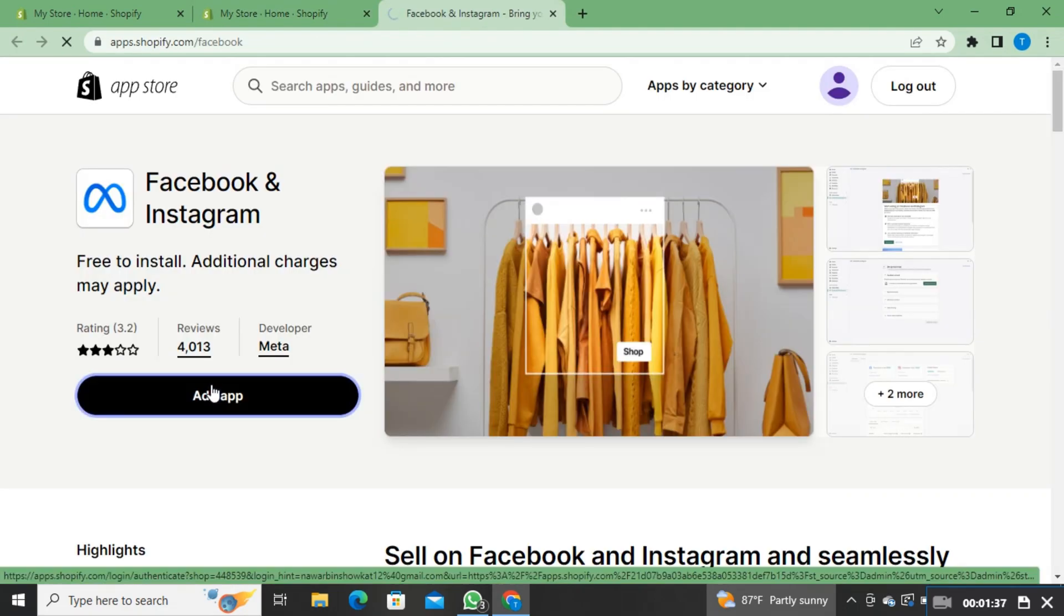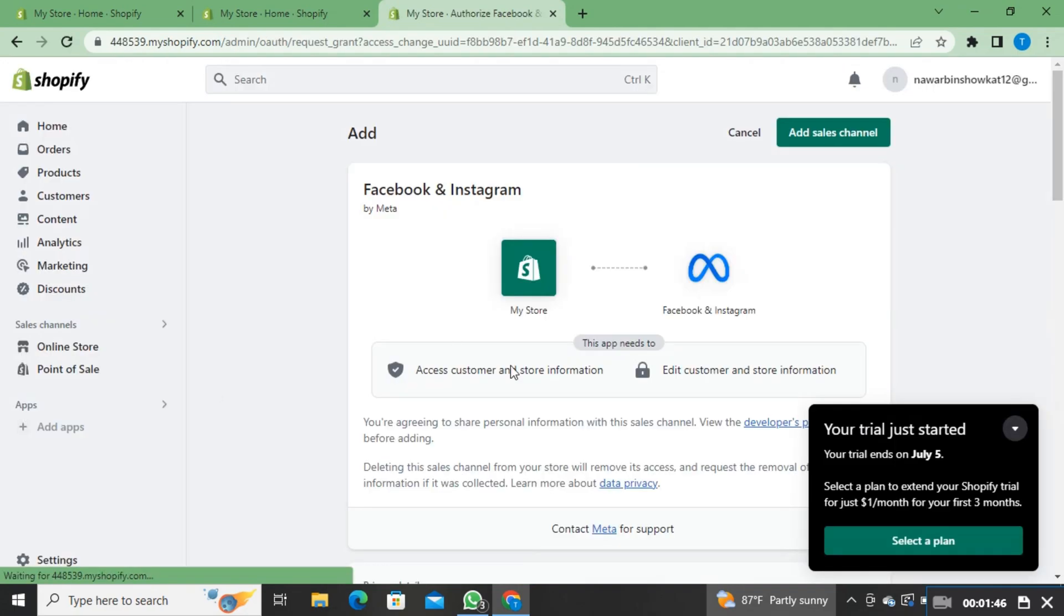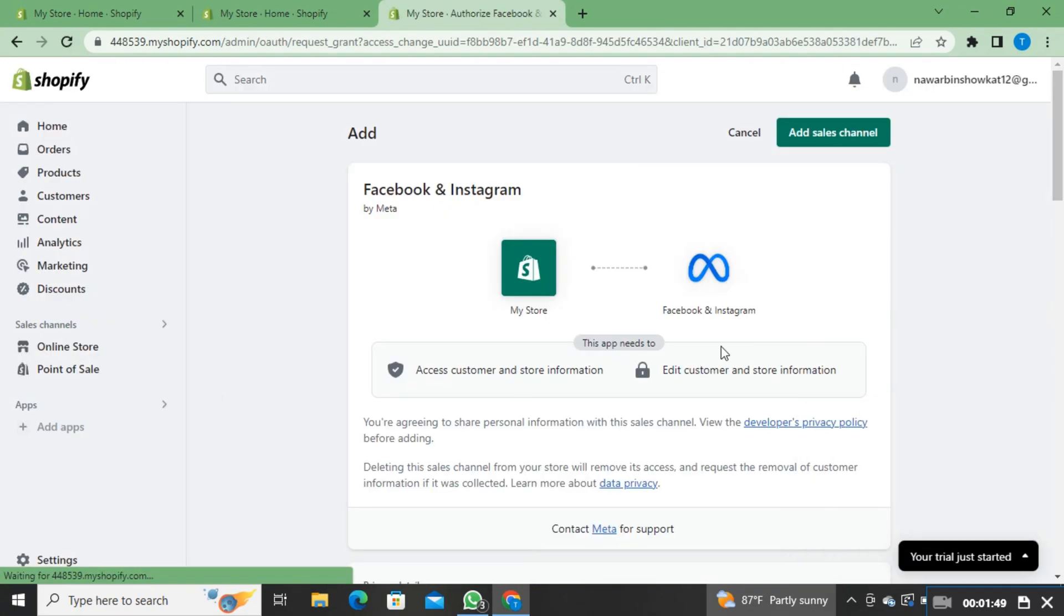From here, just click on add app. On the next page, scroll through and read the information. After that, click on add sales channel.